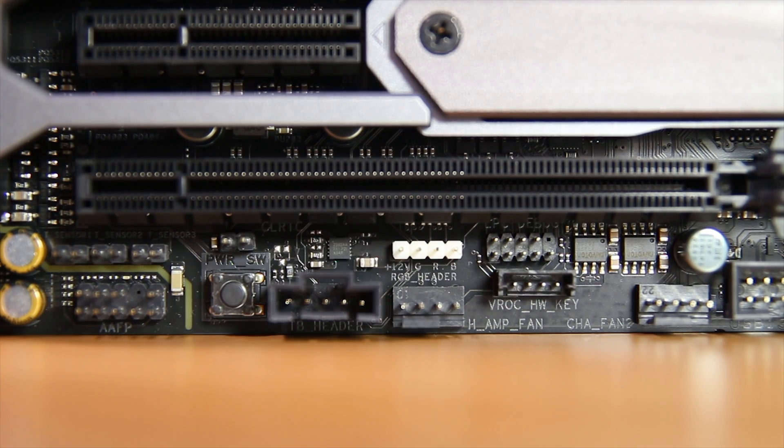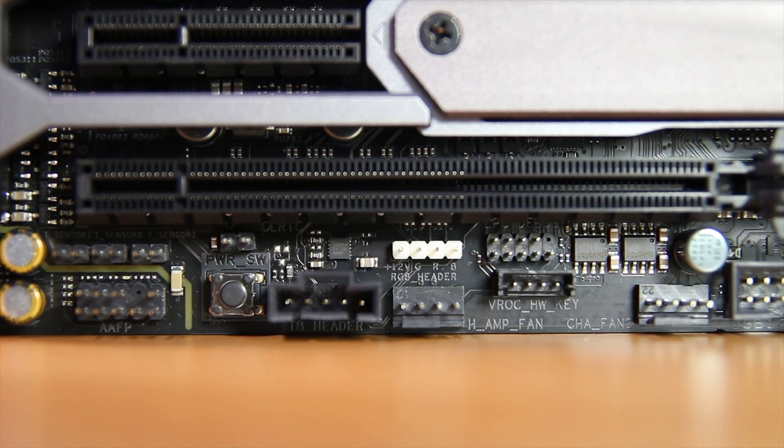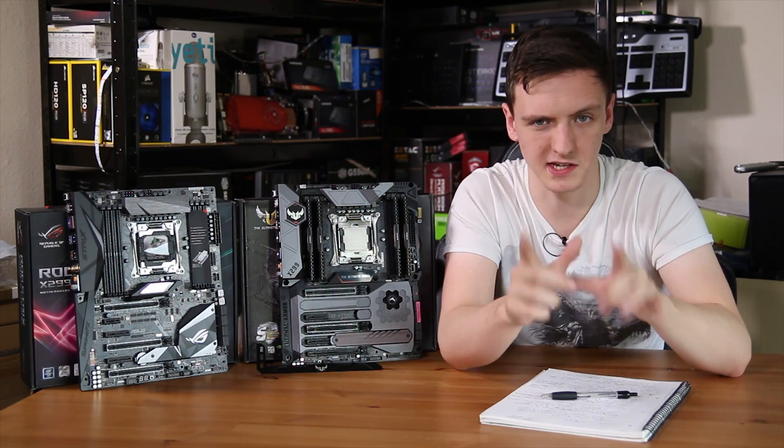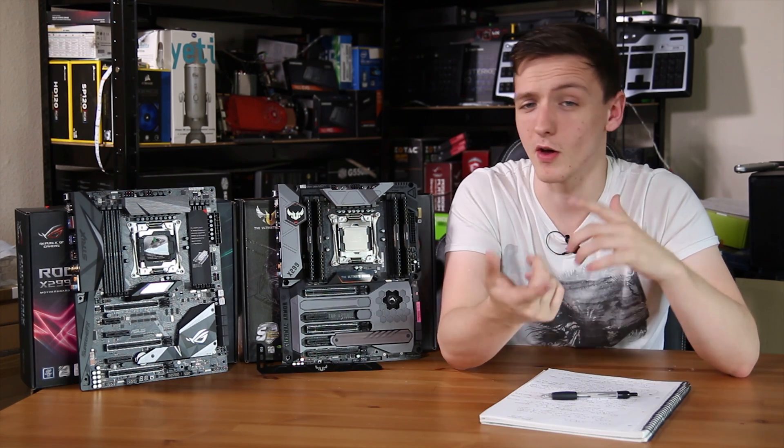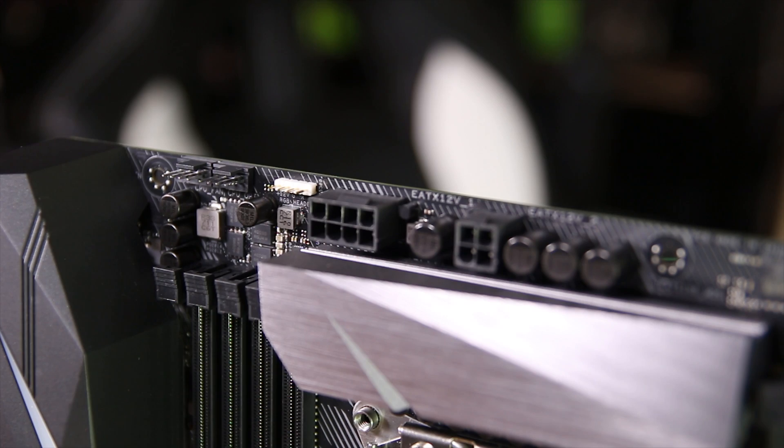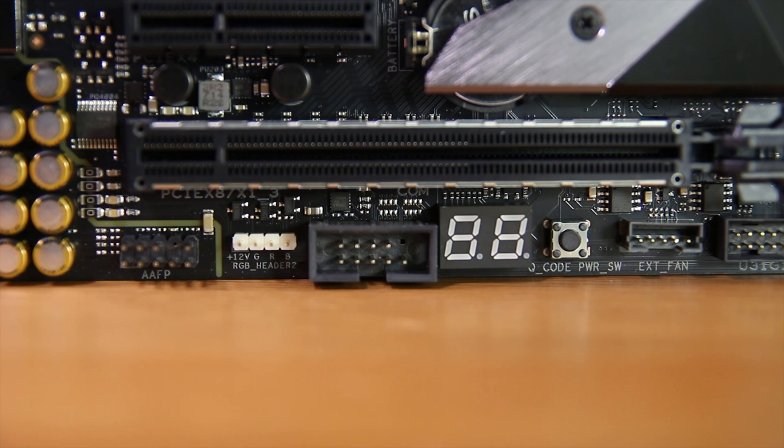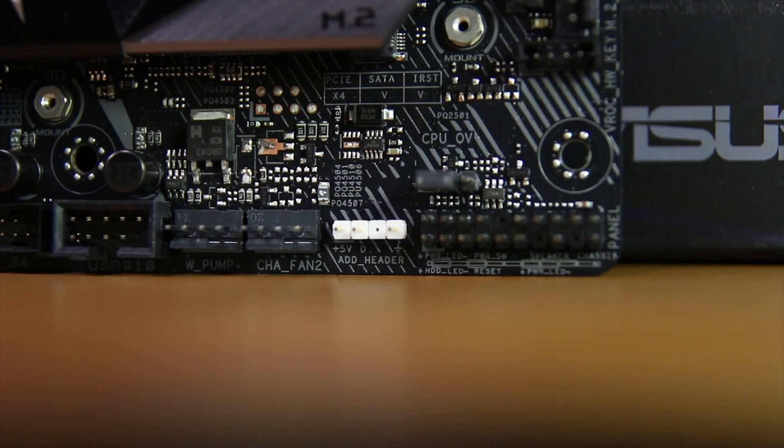You have one Aura header on the TUF board down at the bottom, sort of left-hand side, but on the Strix, this is where it gets interesting. You have one header up at the top and one header down at the bottom, as well as a second 3-pin header,